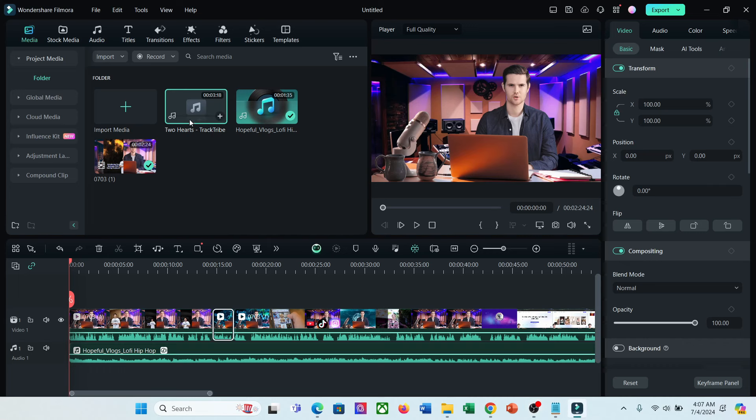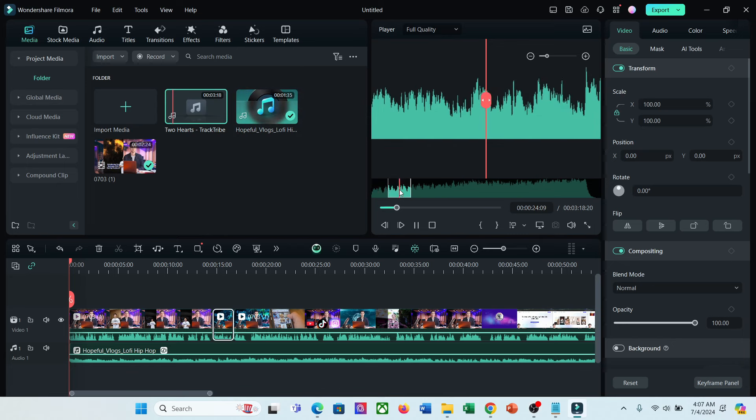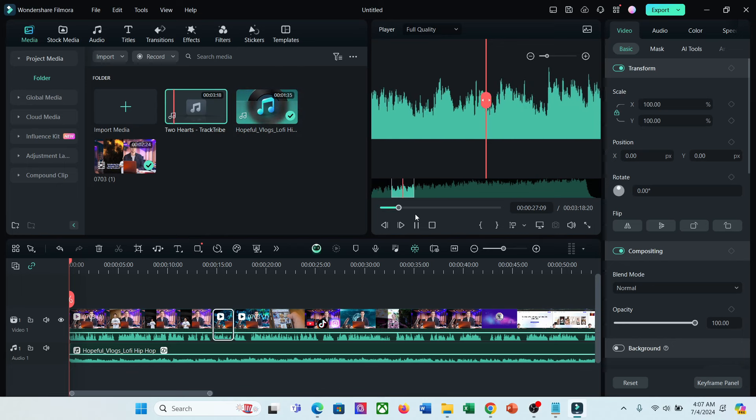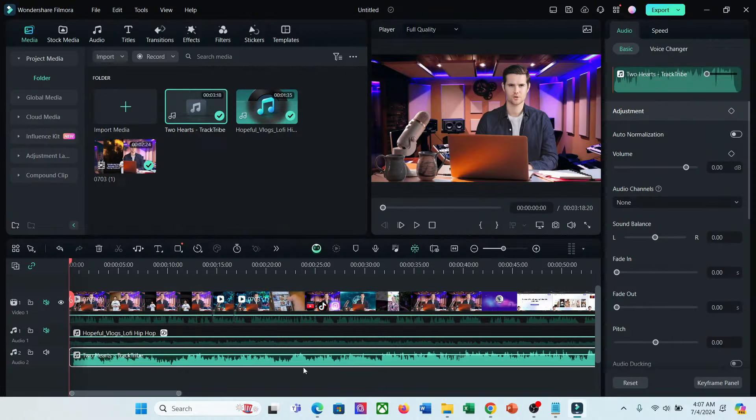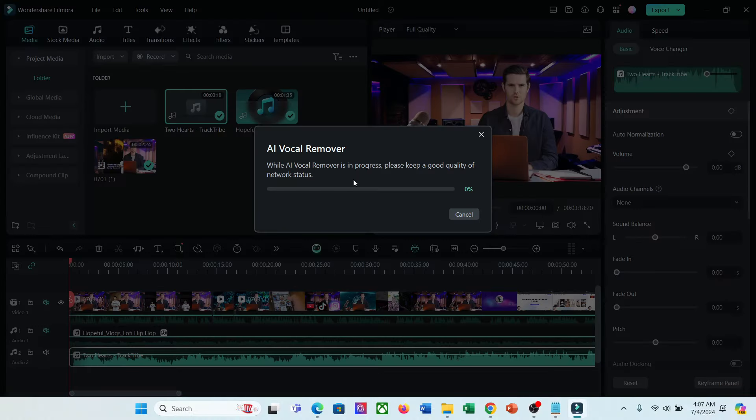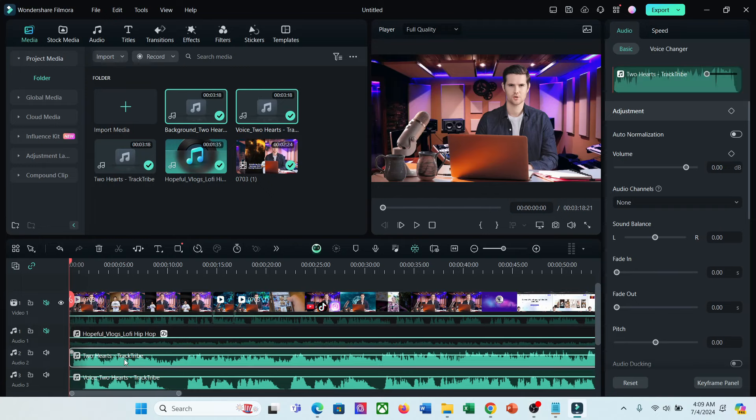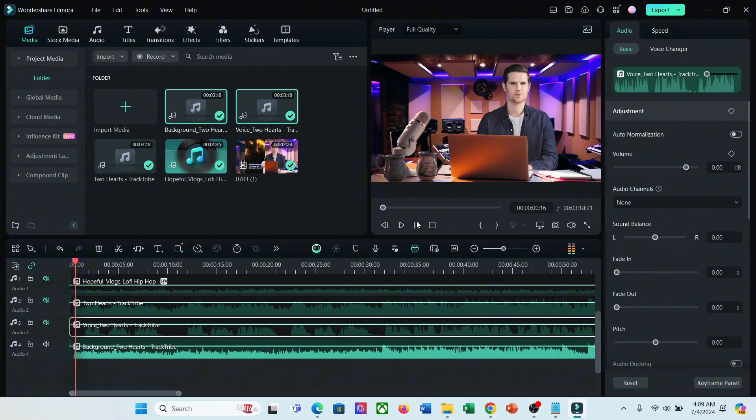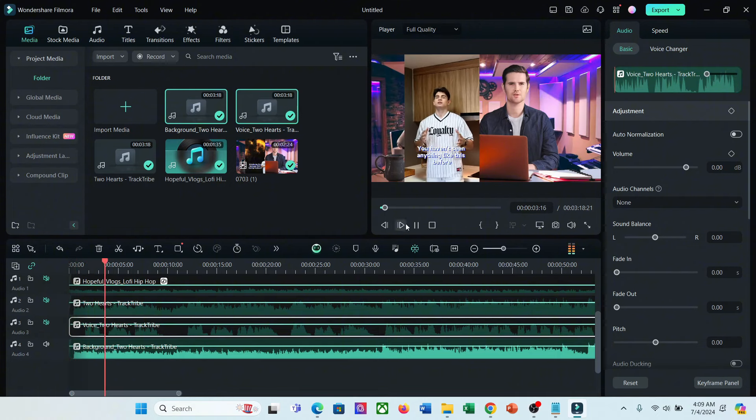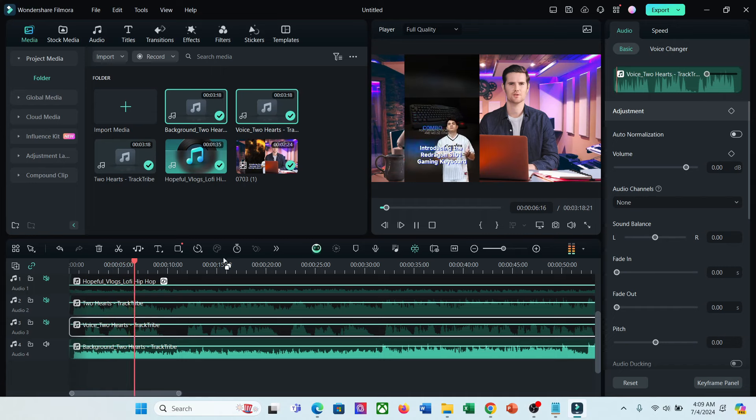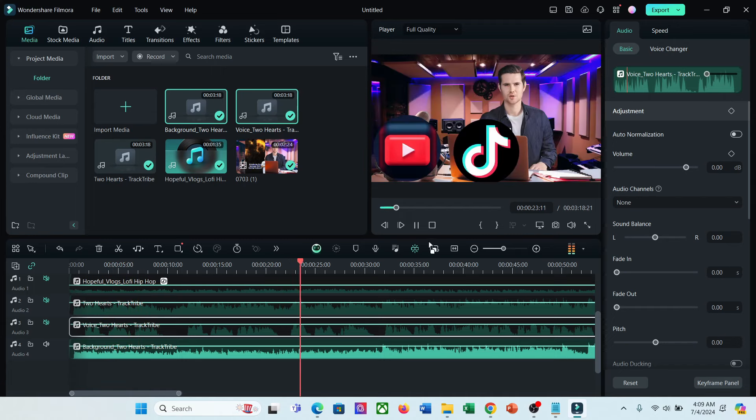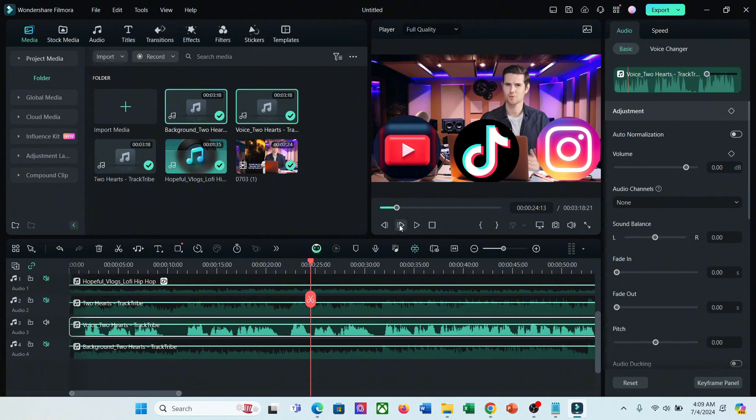The next feature I am talking about is AI Vocal Remover. Sometimes we need to isolate the vocals and music. Honestly, this process is so much complicated. But now you can do it in just one click with Filmora. For example, I want to isolate vocals from this track. To do that, just right-click on the track and then select the AI Vocal Remover option from here. And here you can see the track has been split into two tracks. This one is only for the music. And this one is only for the vocals.